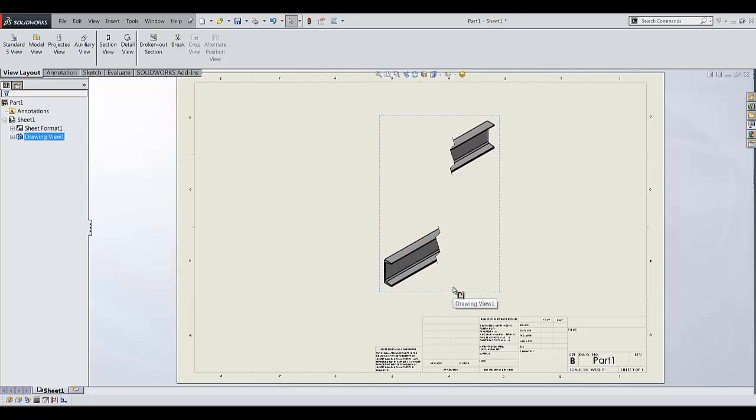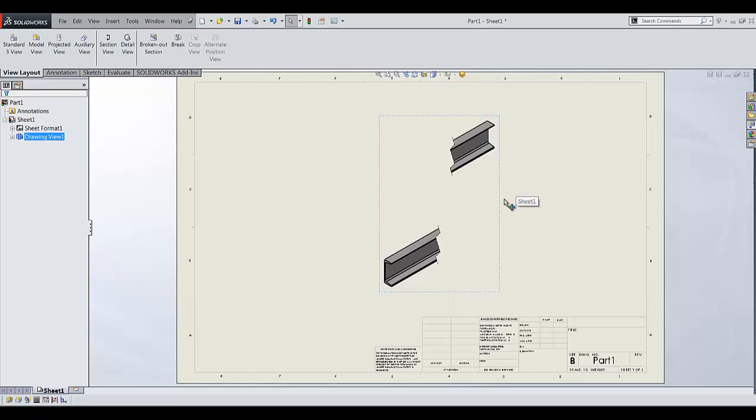The workaround to make an angular break view is to make two separate break views and then align them manually.